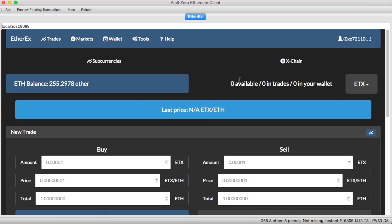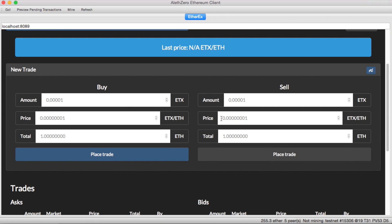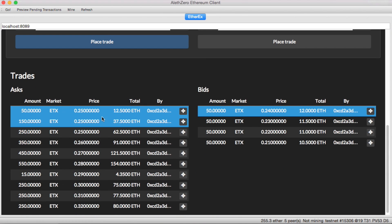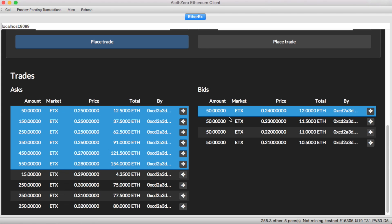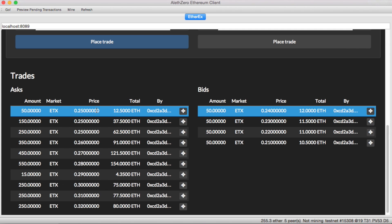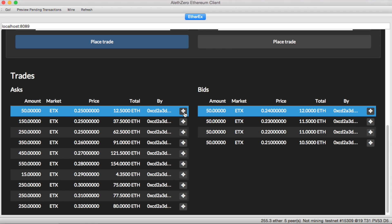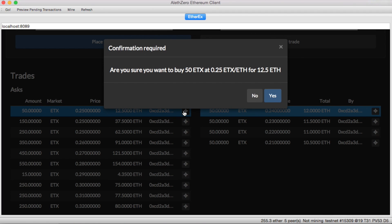I don't have any of these sub-currencies right now, so I want to buy some from the markets. I can enter a new trade myself or look into the order book. There have been some bids and asks published — all of them from the test setup. These people want to sell 50 of these ETX sub-currency for 0.25 ETH a piece. If I want to buy this, I click on this little order fulfillment button. I get a confirmation — are you sure you want to buy this? I say yes.